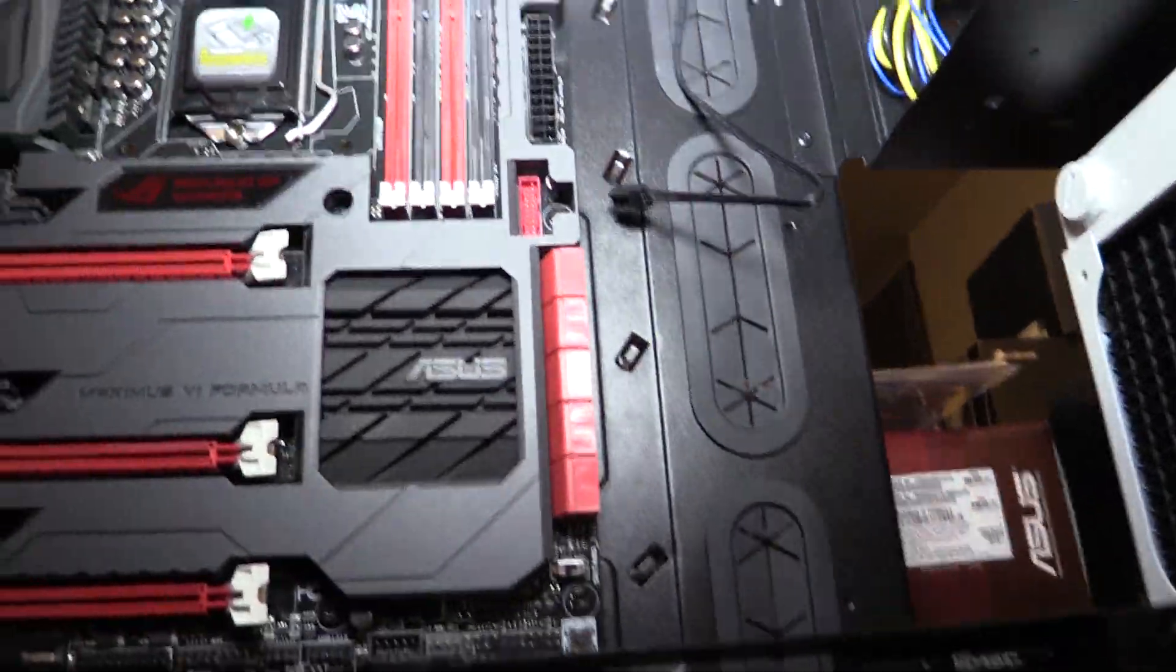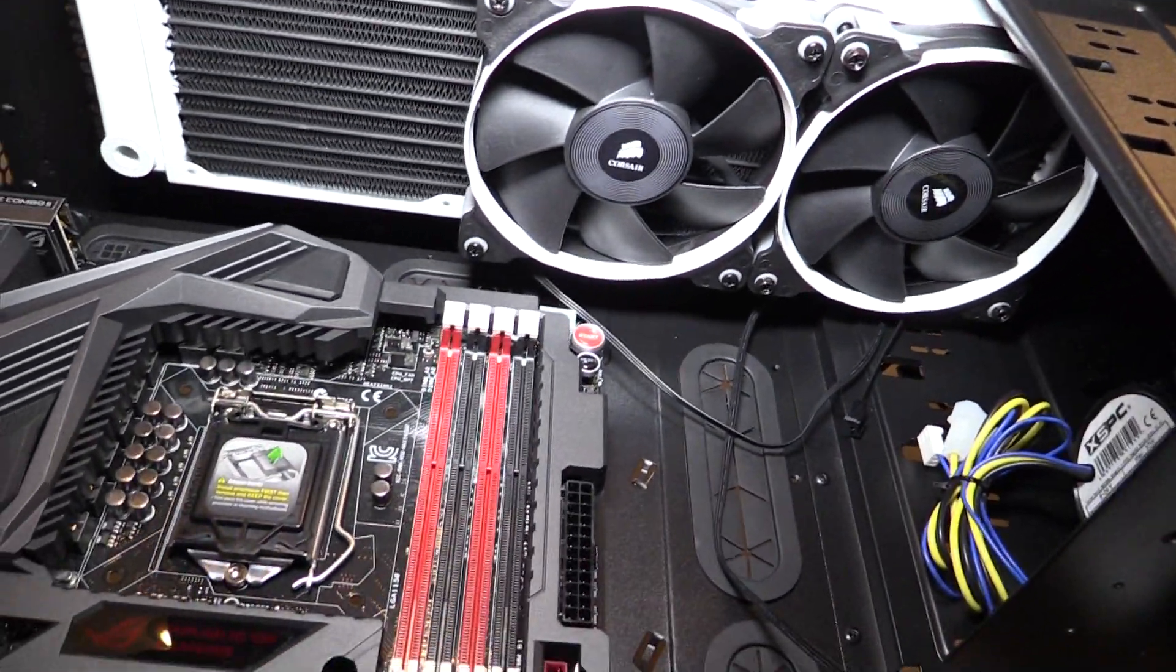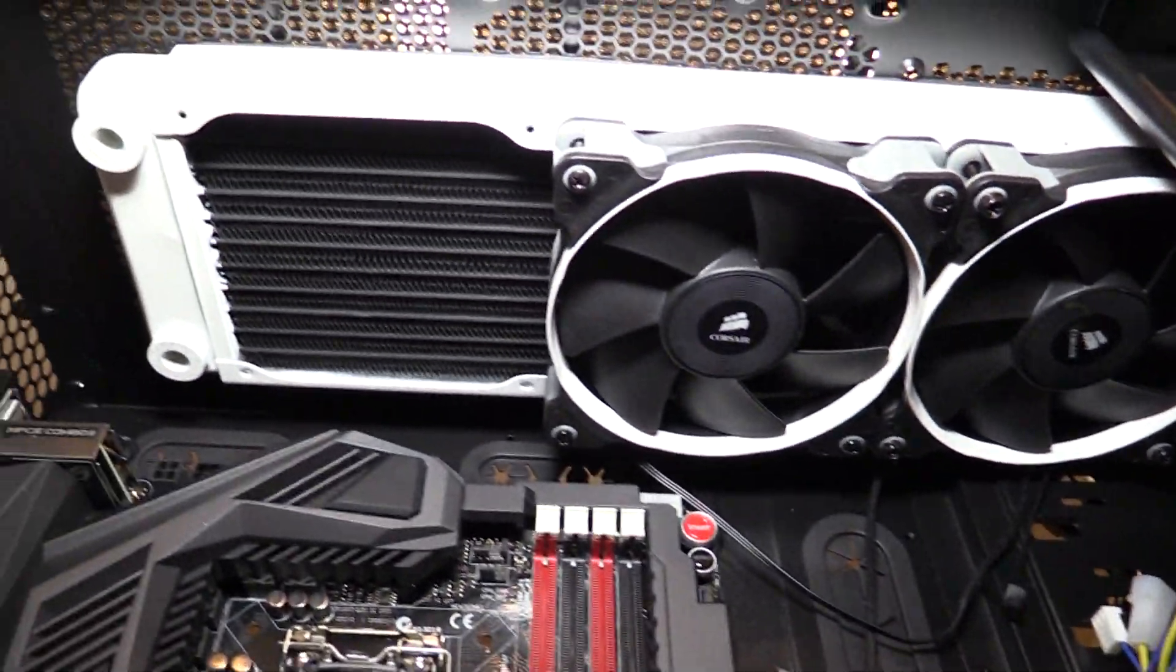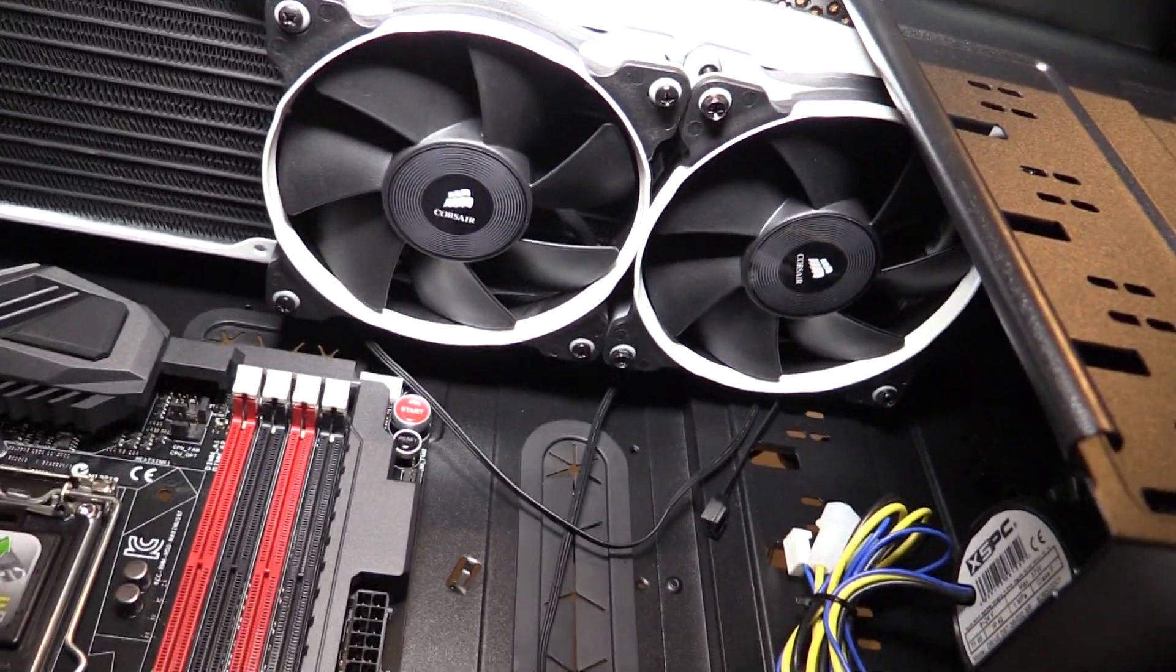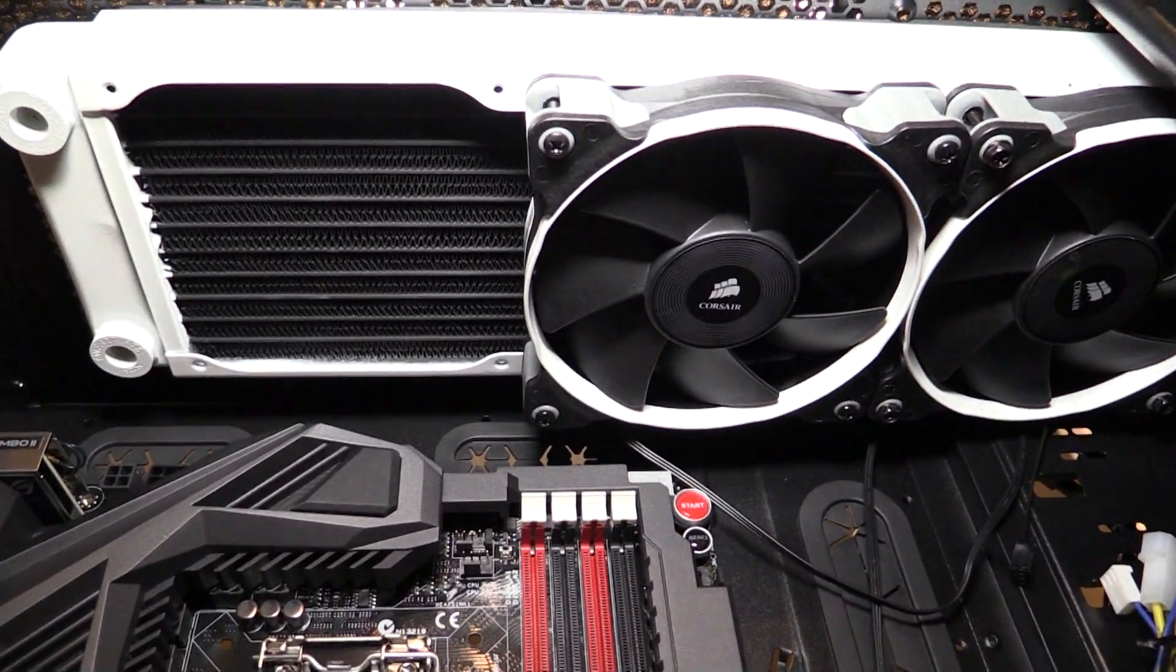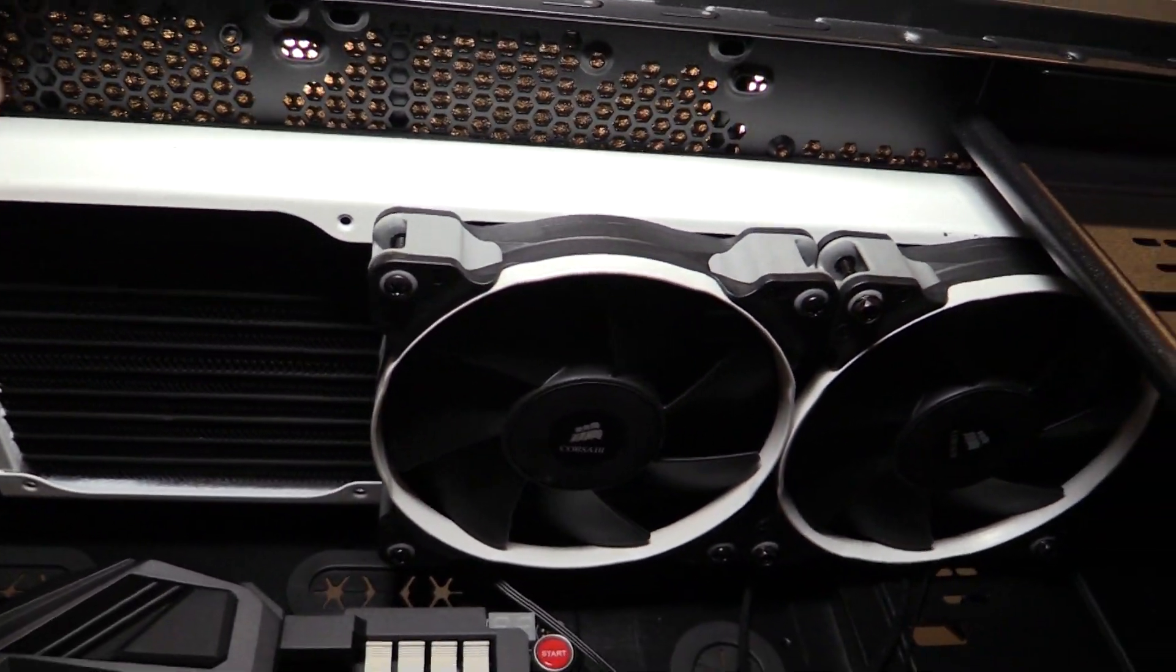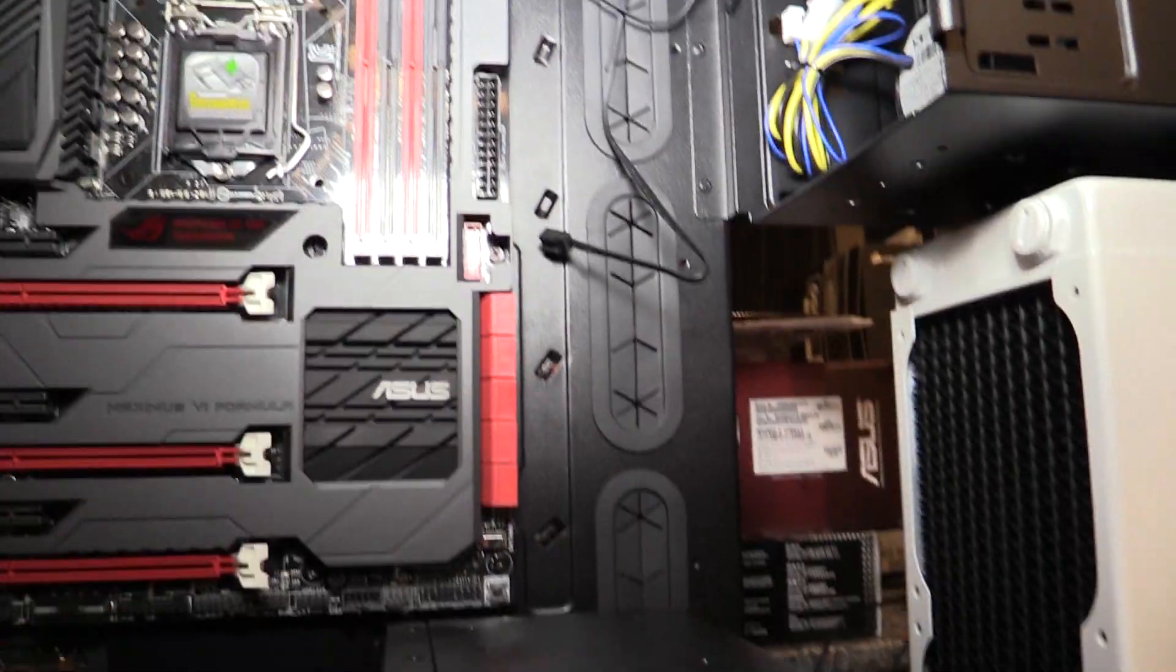Up top here we have two of the three Corsair fans that will go up here. We got two of those already pre-installed along with my 360 radiator pre-installed. You can't really see it but there's a gasket up here just to help with vibration.